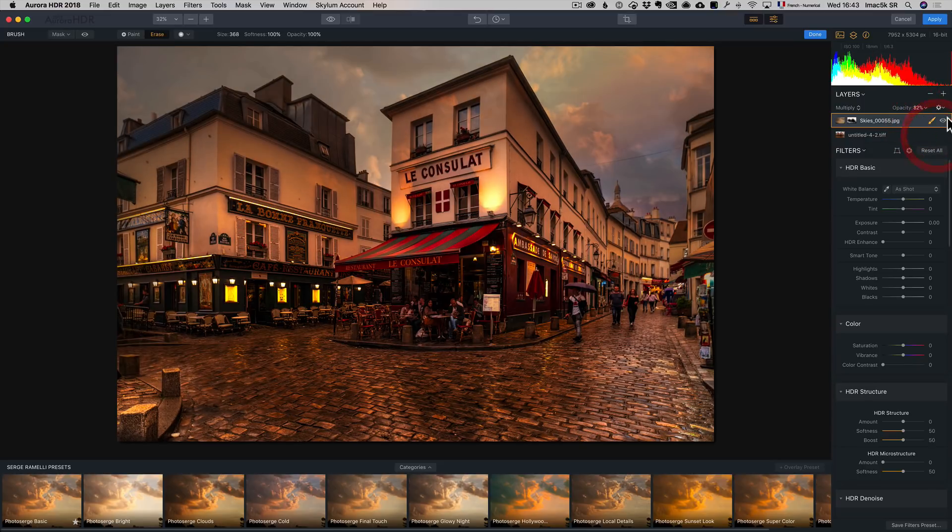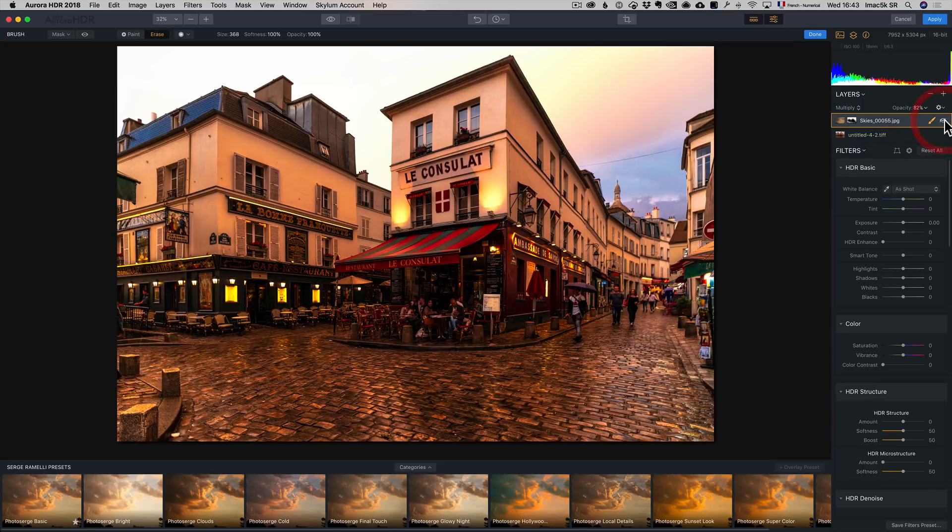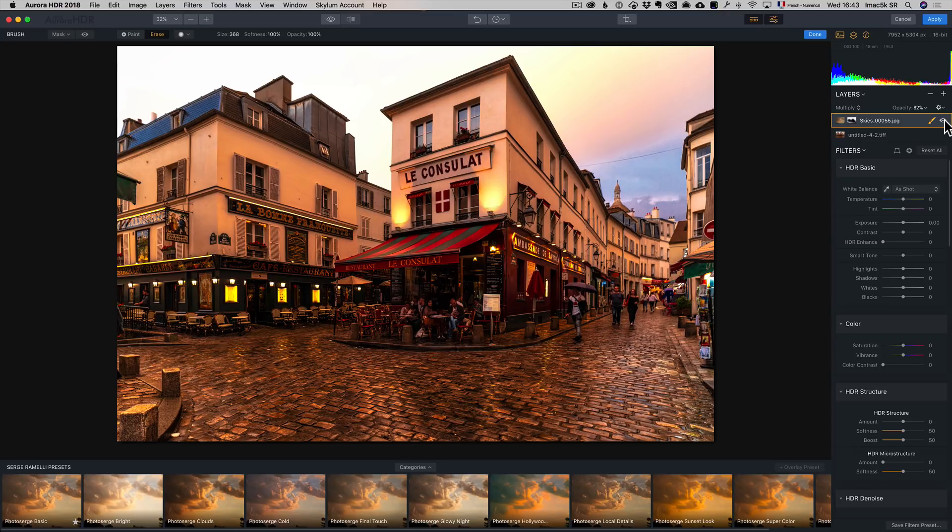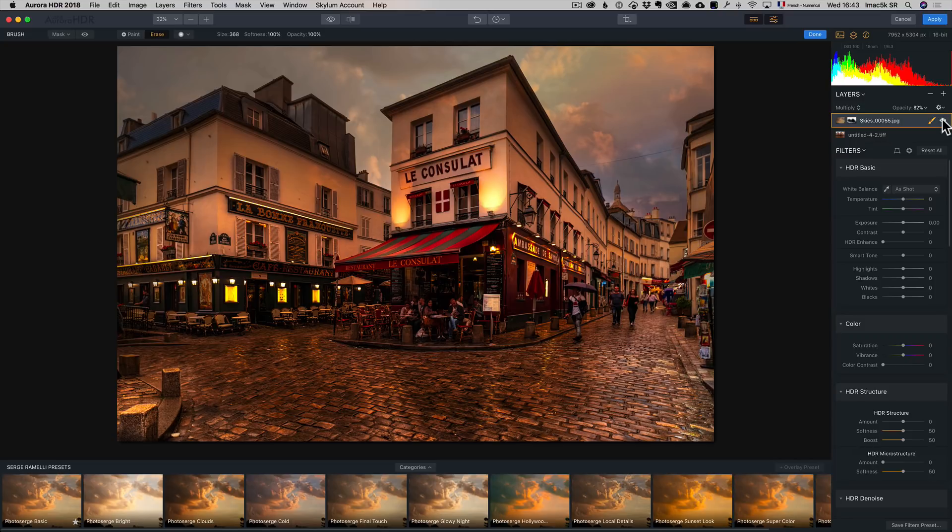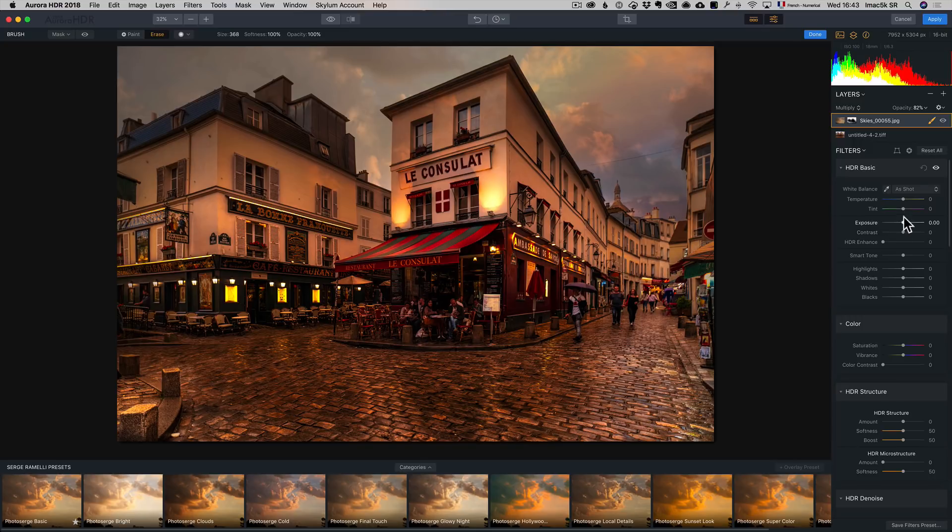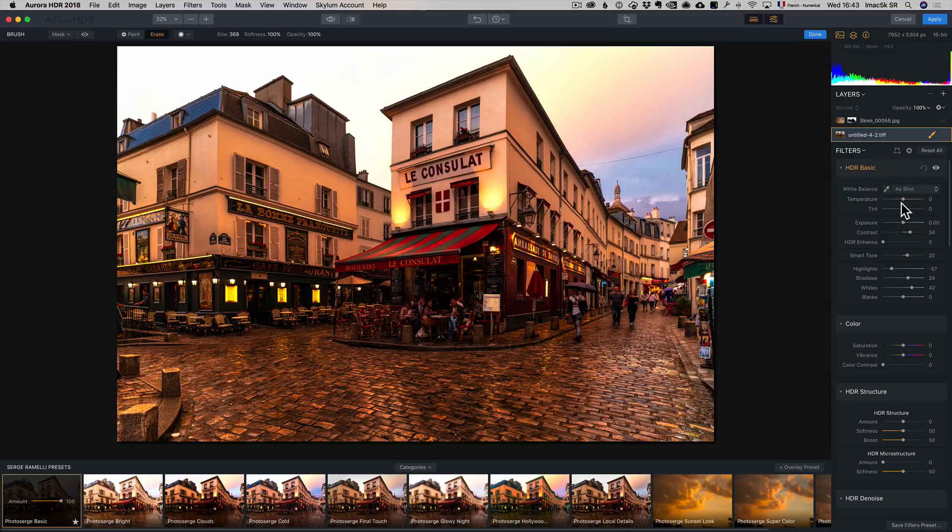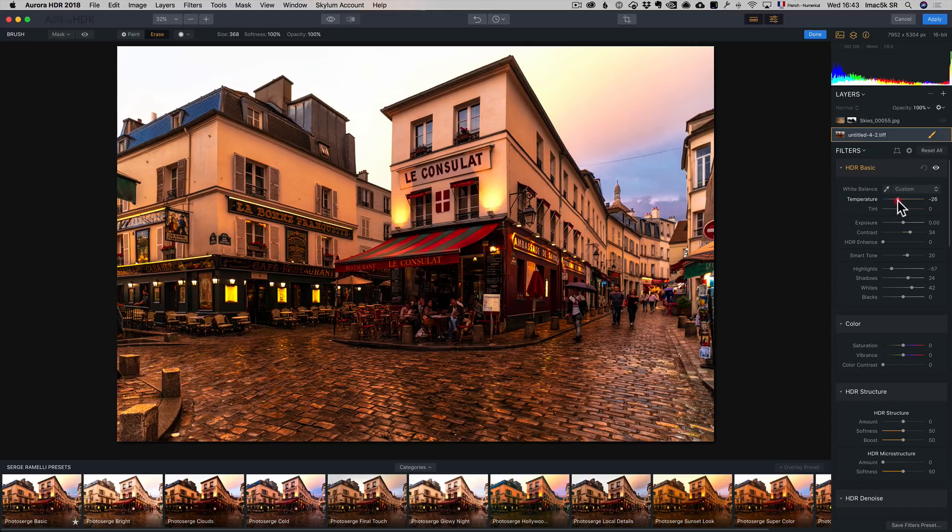And I can lower the opacity to make it a little more natural. But check this out. Before the skies. After the sky. Pretty cool. And voila, I can do some more adjustments. Even on my basic adjustment, I can change the white balance. Let me see here. I can go back here. Maybe add a bit more blue.